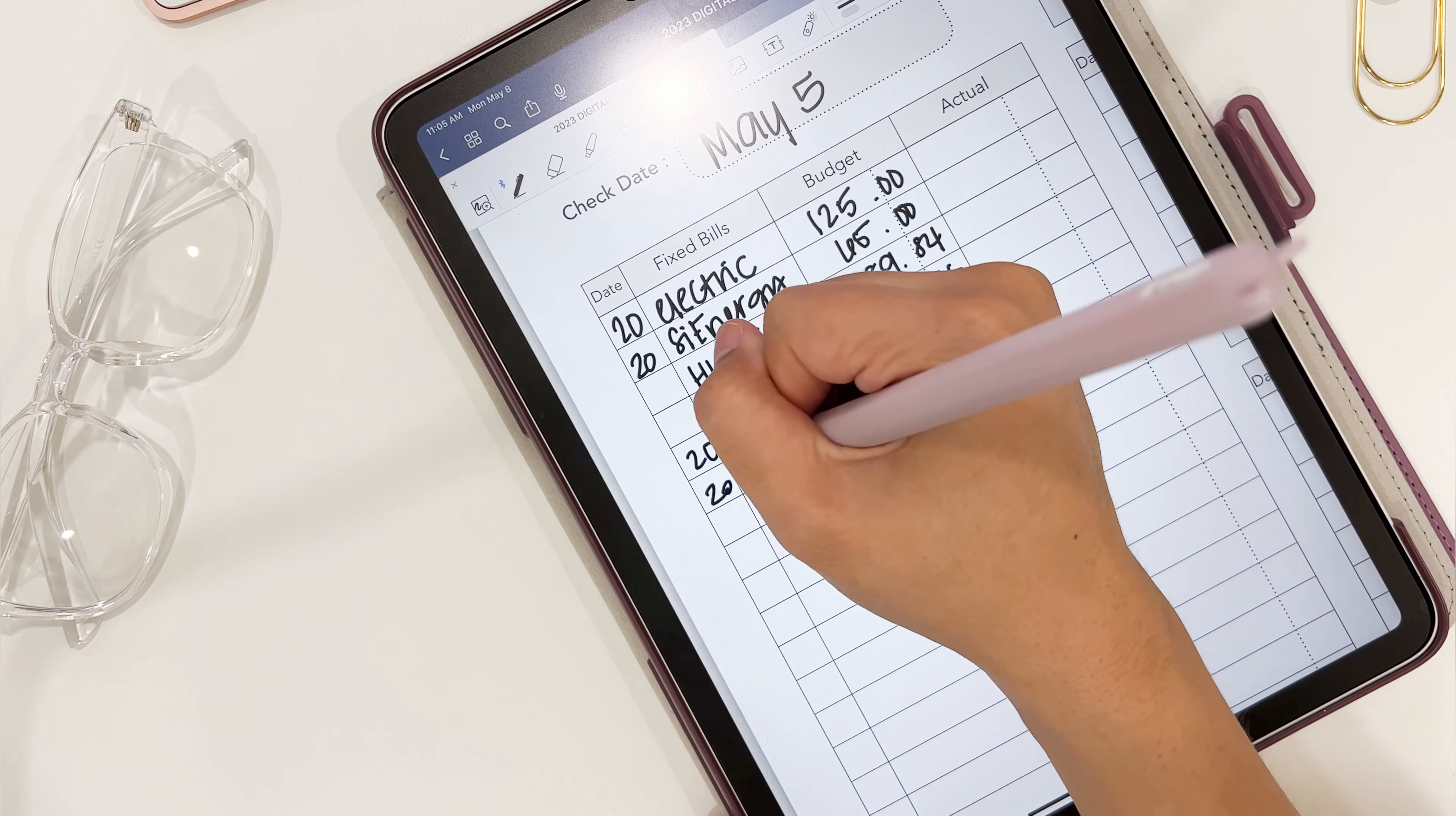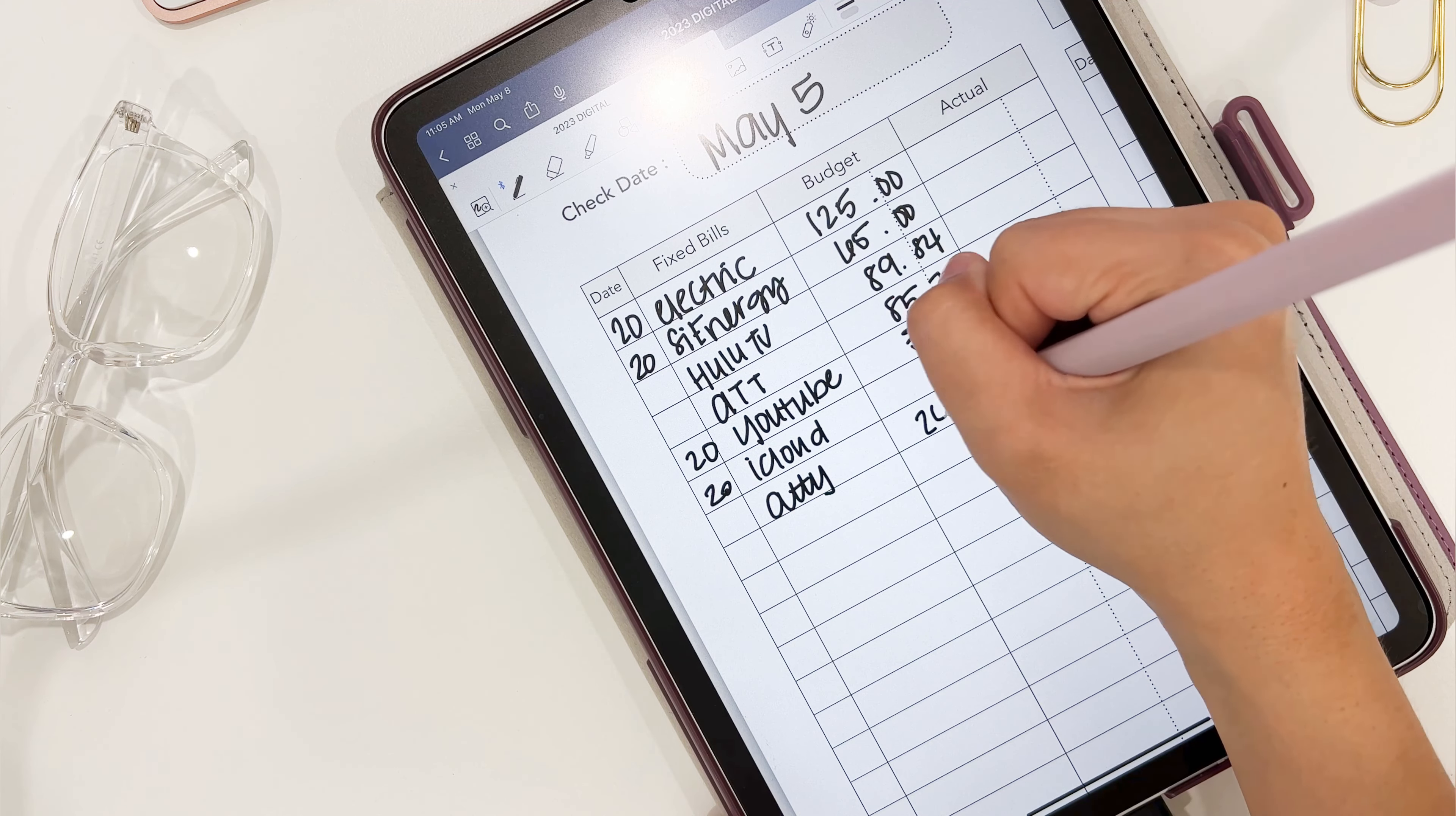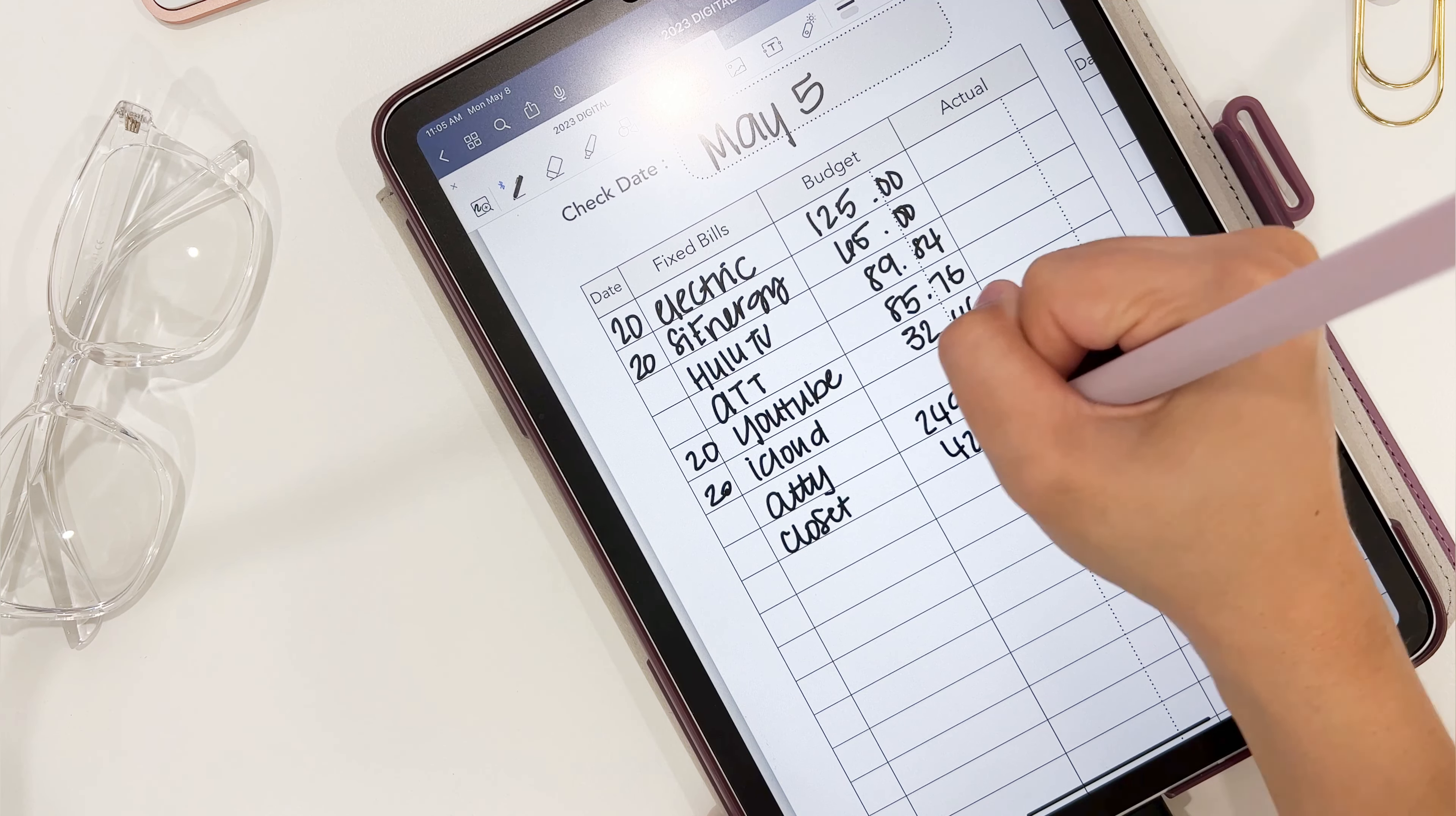Also, my husband has access to our GoodNotes app, so if he wants to see what we wrote down, he can do that at any time.